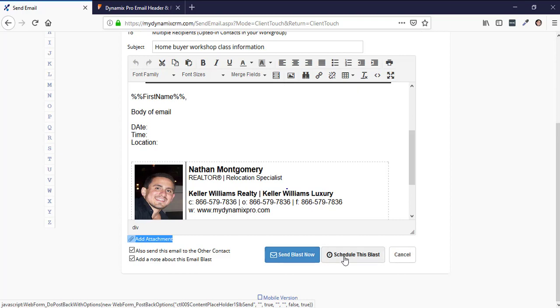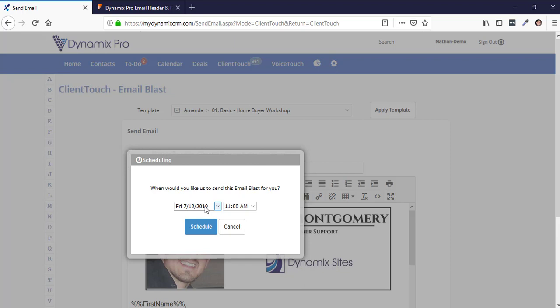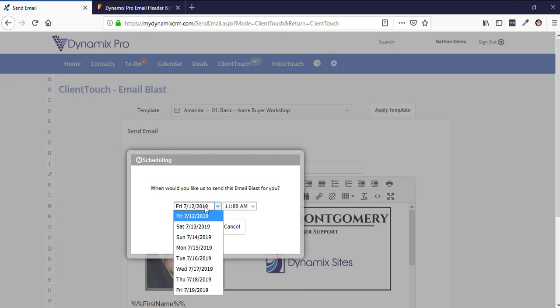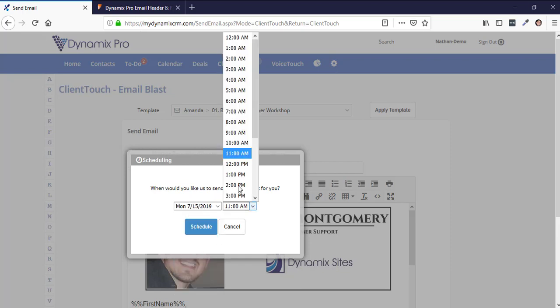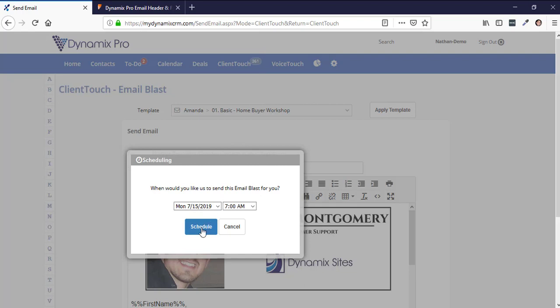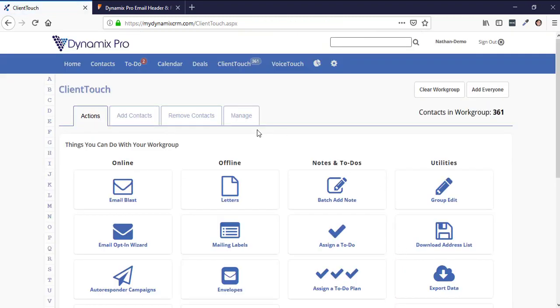You can send the blast now or schedule it for a different time. If I click Schedule Blast, I could set it to go out Monday morning at 7 AM, for example. That's how you send out an email blast to a group of people.